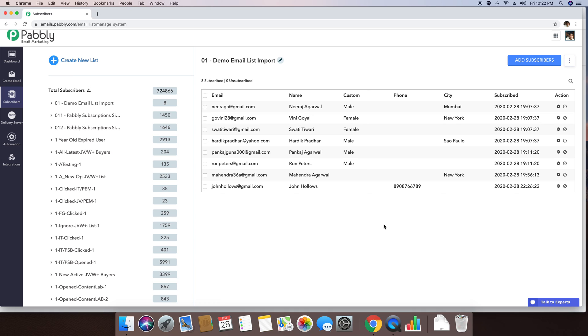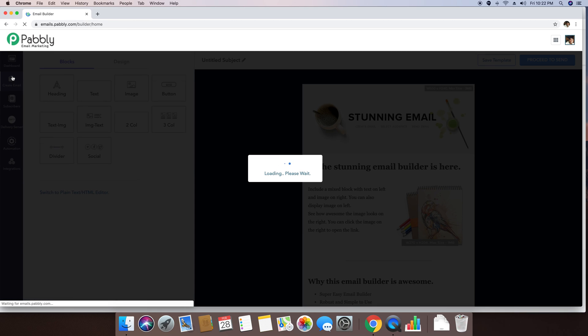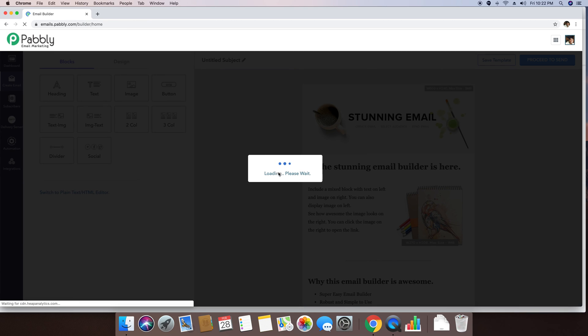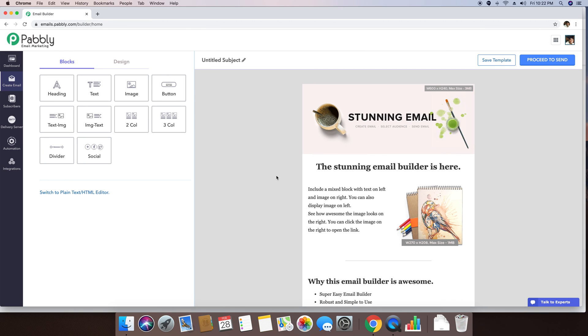Now at the time of sending the email, you can simply use the phone tag in curly braces. For example, if you want to send the phone number of this person.